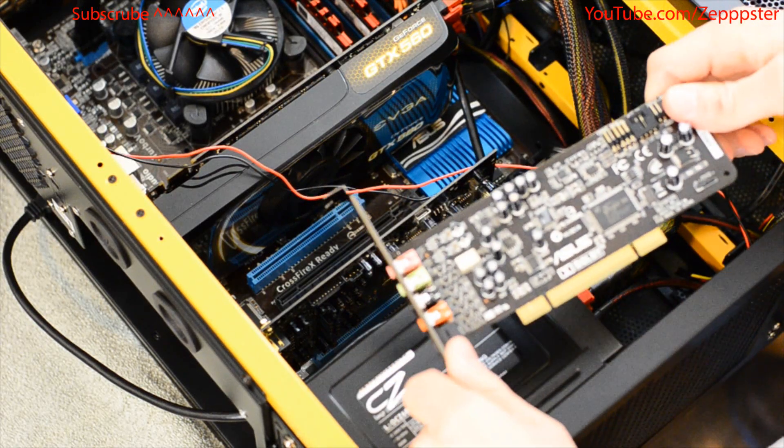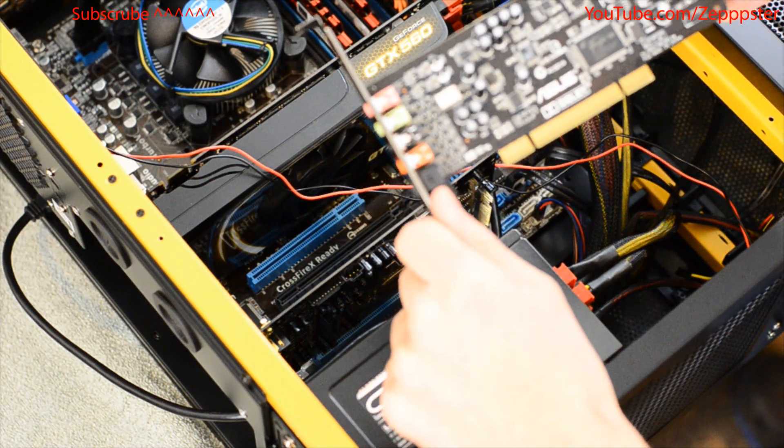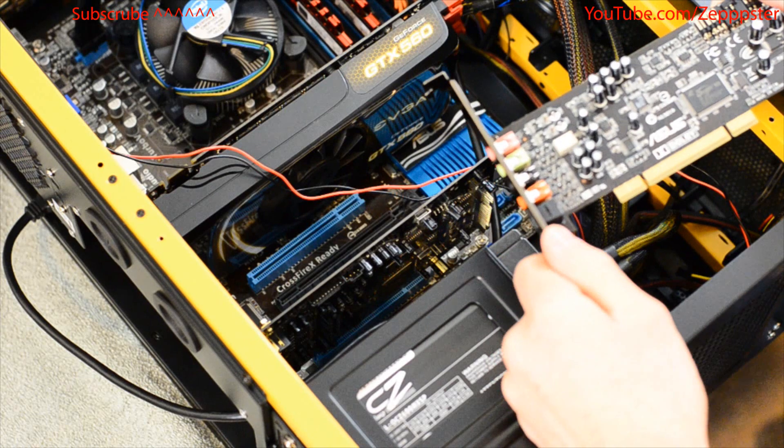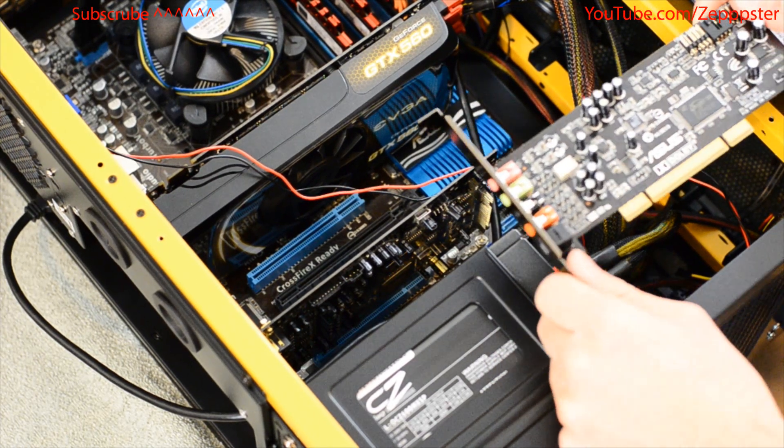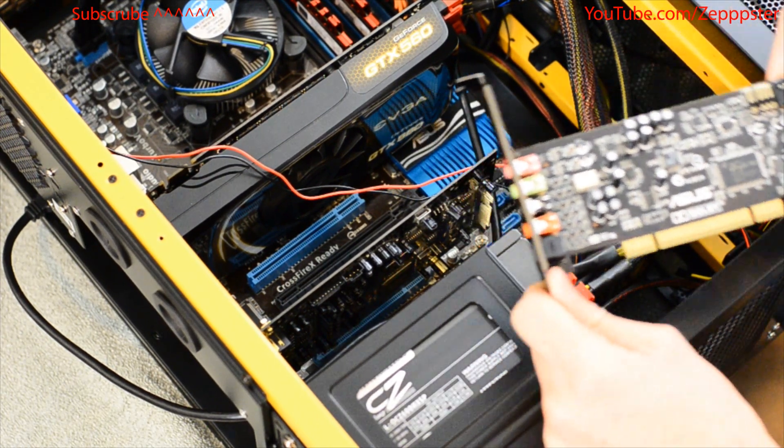Hey guys, this is Epster, and today I'm going to be installing my new Asus Xonar DG 5.1 surround sound card.